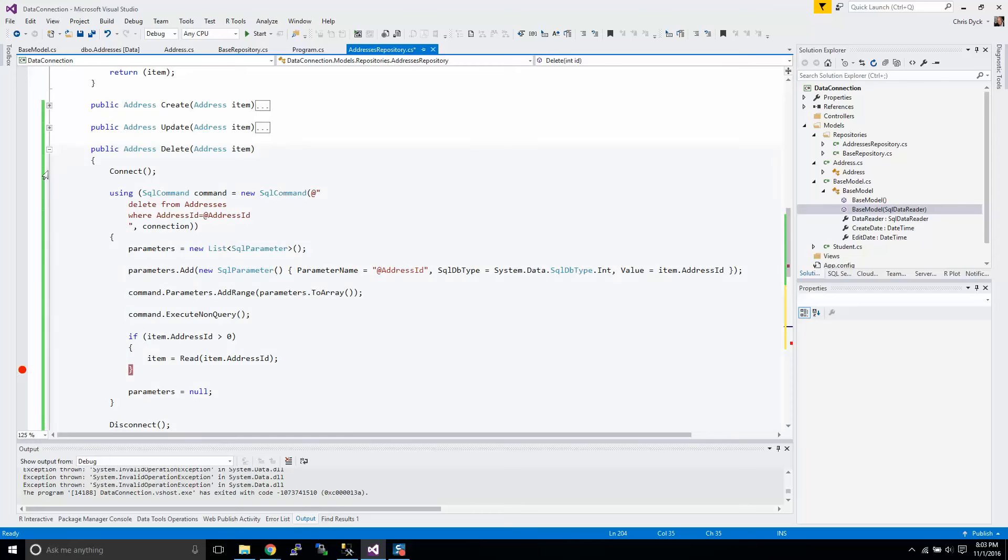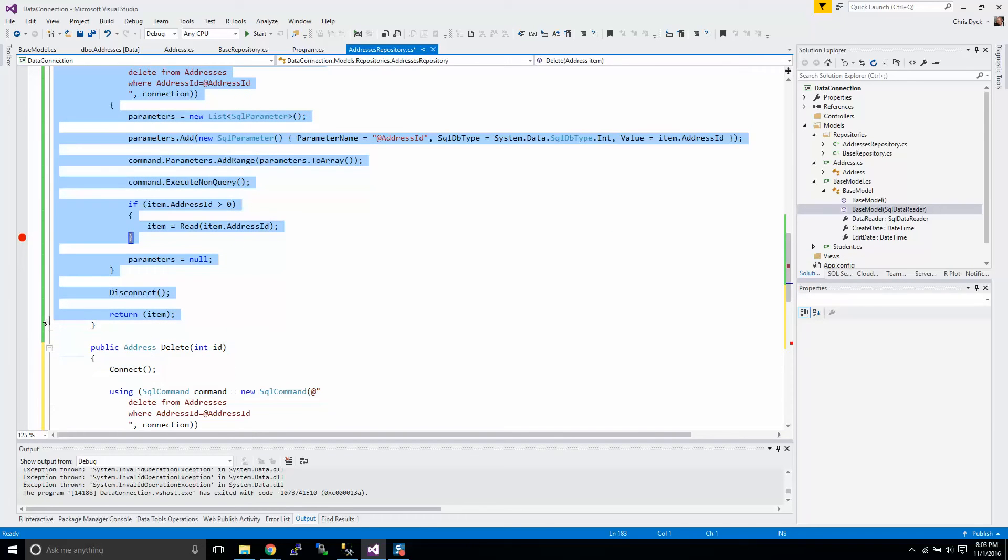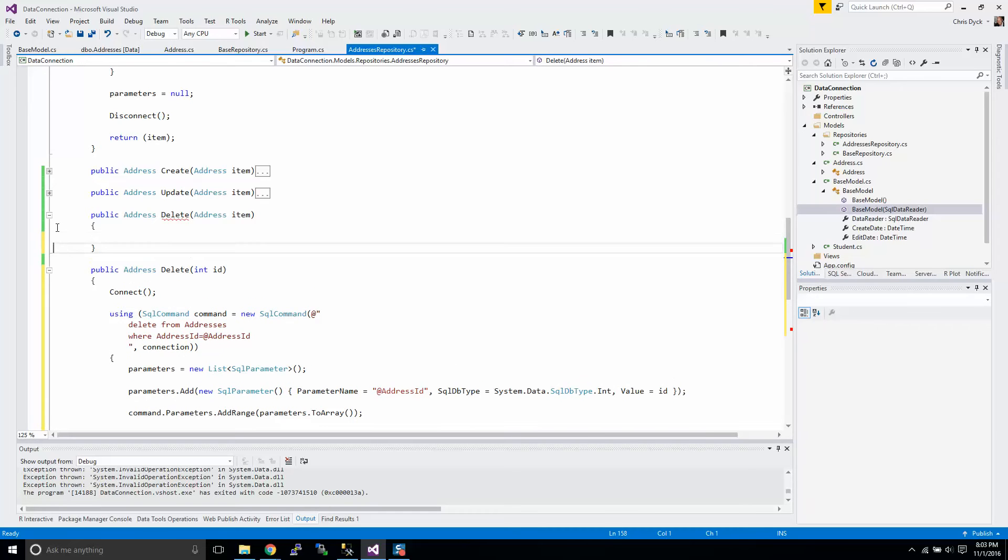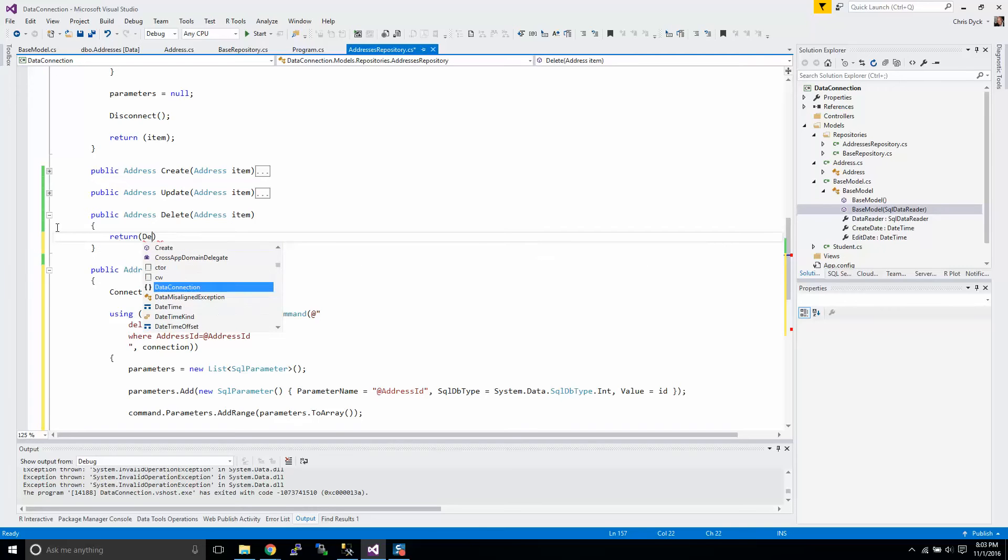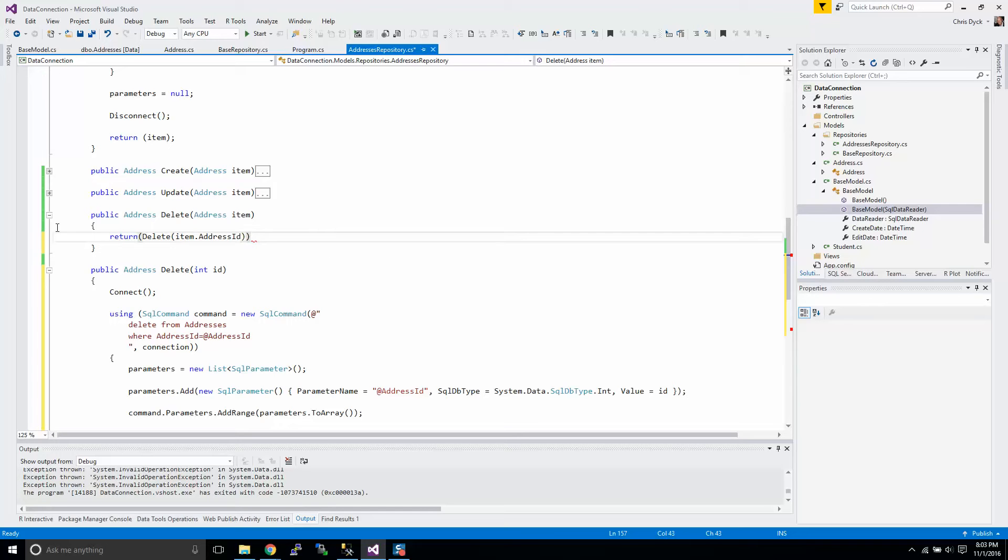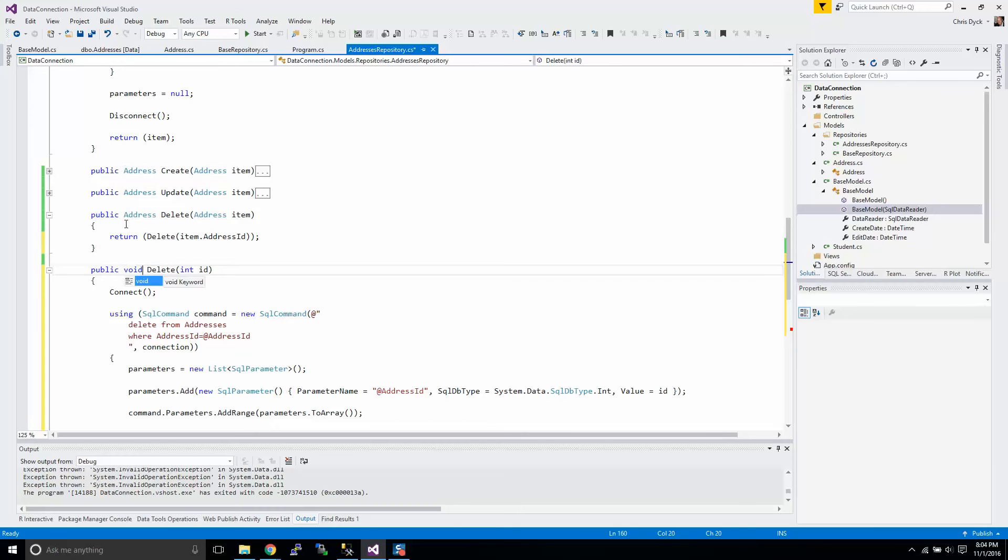So here in the delete command that gives us our, that actually will call this one here is going to simply call return delete item dot address ID. And we kind of don't really need to worry about what it returns. So I'm going to do this because really we've returned it. We could give it some kind of return value, but yeah, for simplicity sake, we're just going to do this.